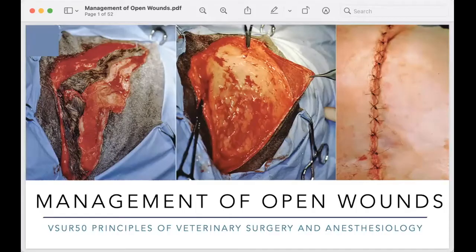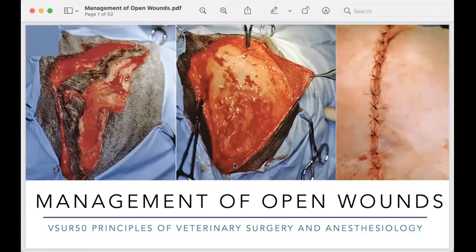Good day everyone, Doc Mika here. This is the second video for Chapter 3. In this video we will be discussing how we manage open wounds. In the first video we discussed the methods of wound healing: primary intention, secondary intention, and tertiary intention. But how do we manage or employ secondary or tertiary intention when the wound edges are too far from each other and there is too much tension?